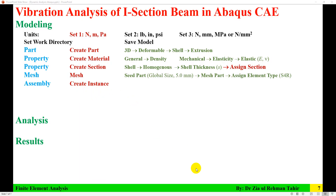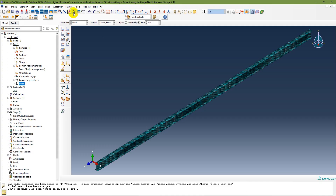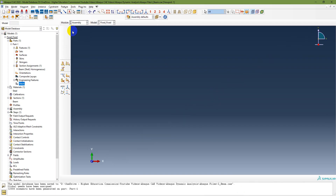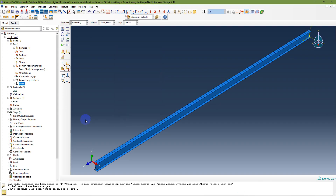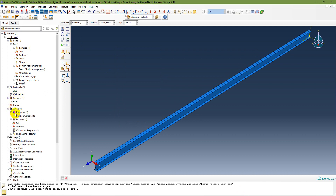In the Assembly module, create an instance. Go to Create Instance, select Part 1. The instance is now created in the assembly.